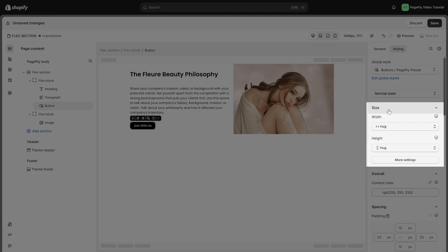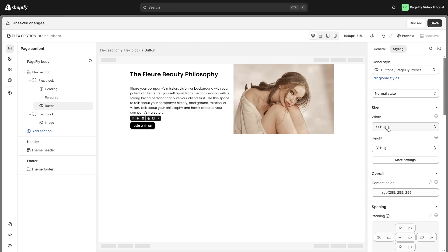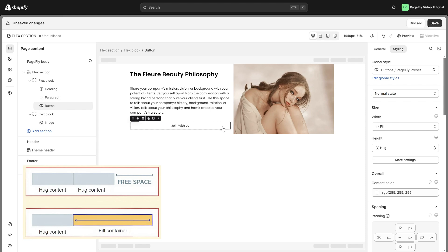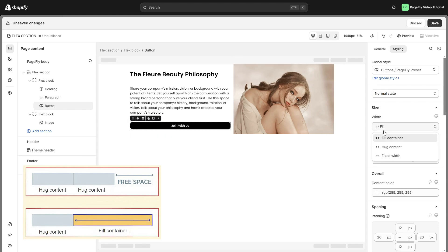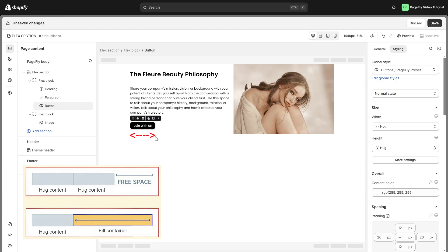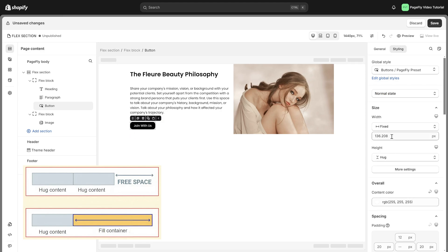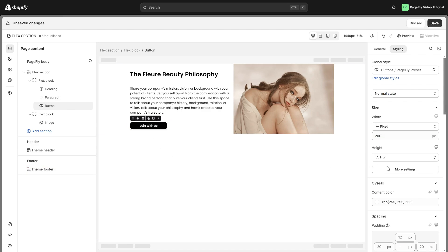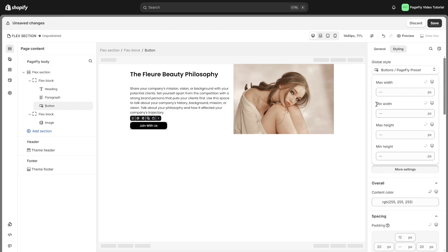Let's start with the size setting that allows you to control the width and height of elements. Fill container: the element will automatically expand to fill the entire width or height of its parent container. Hug content: the element's width or height will adjust to the size of its content. Fixed width: this allows you to set a specific width for the element. Click on more setting, you can set the minimum value and maximum value for the width and height of the item.